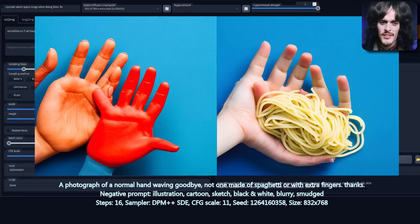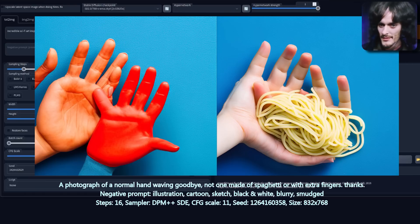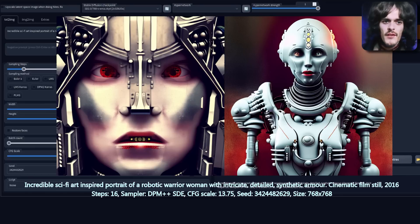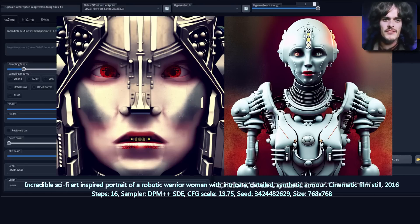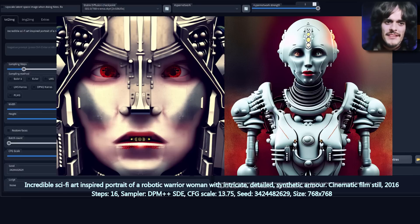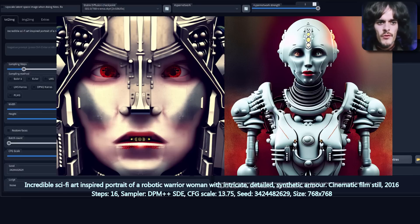I think there's still perhaps some work to be done on the hands. And finally, just a quick test on 2.1 without any negative prompts at all. Here is 2.1 on the right without any negative prompts, and that same prompt in 2.0 on the left.